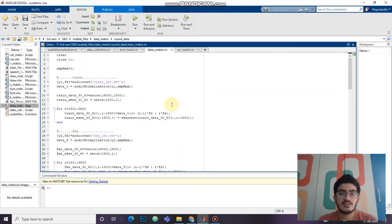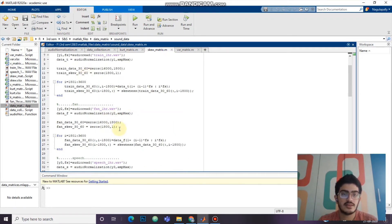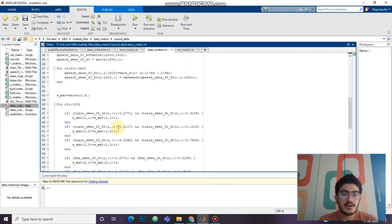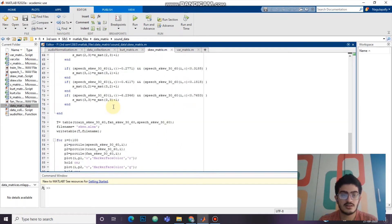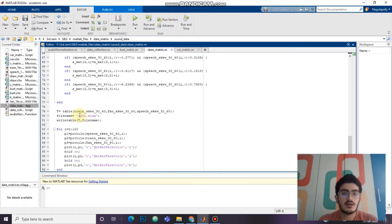We will be generating the confusion matrix for skewness, just as previously done for kurtosis. We will be calculating the data of the second half and checking if the calculated data for the second half is in between the range of the calculated data from the first half. Then we will be generating the 3x3 confusion matrix for skewness and similarly loading an Excel sheet.